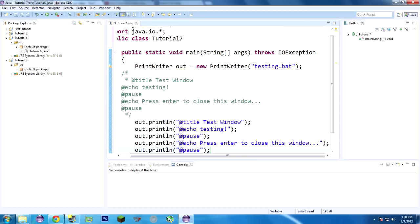Basically, it'll make the title of the window test window, and it'll echo. It'll print out, say, in the system.out.println essentially, testing, and then it'll do @pause. So it'll pause, say press enter to continue, and then press enter to close this window, and then you press enter again, and it closes the window.